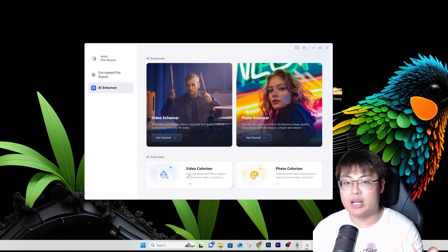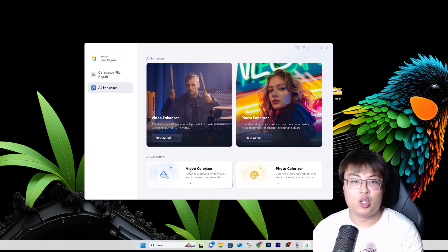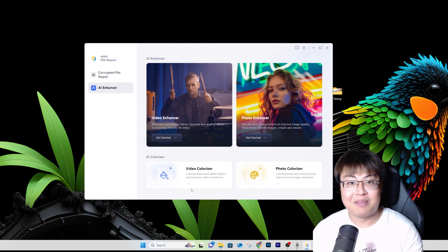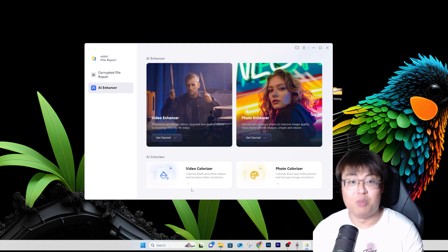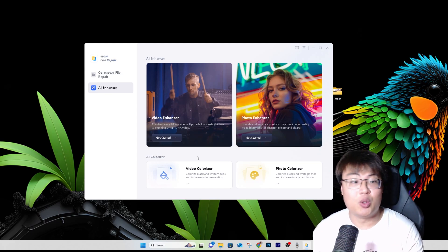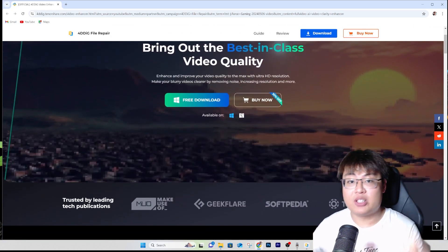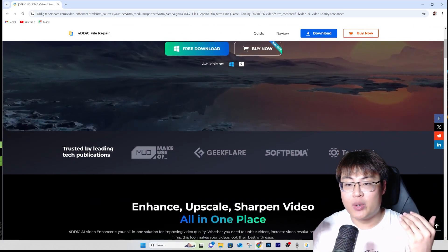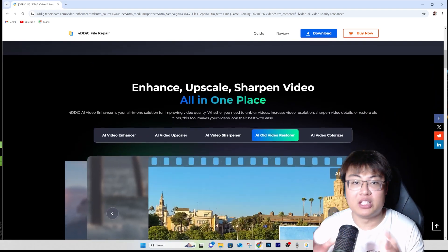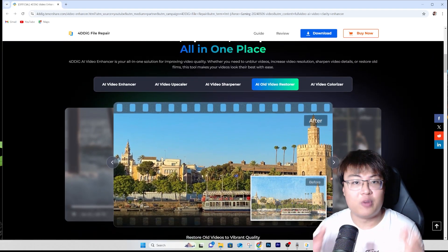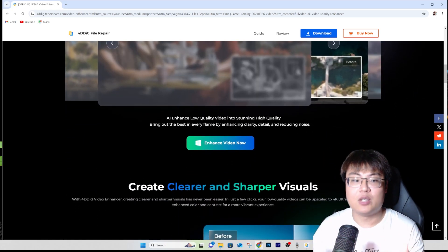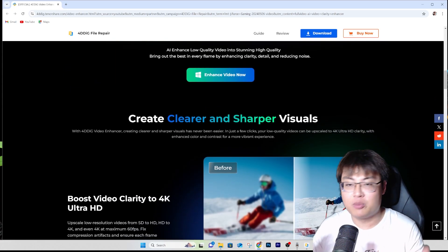They also have a video colorizer — if you have old black and white footage, you can turn it into a colorized modern-looking video. Maybe you have a video of your grandparents or yourself when you were young. There's also a photo colorizer. AI tools are so amazing nowadays. If you want to check out this software, the link is in the video description below. You can download and try it for free, and I highly recommend getting a license to unlock more features — it's very worth it.